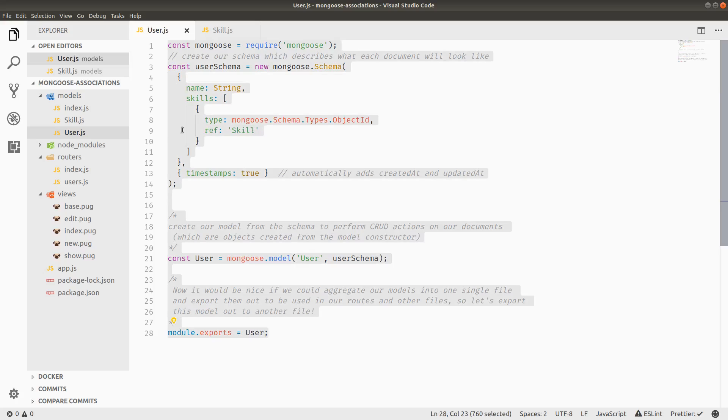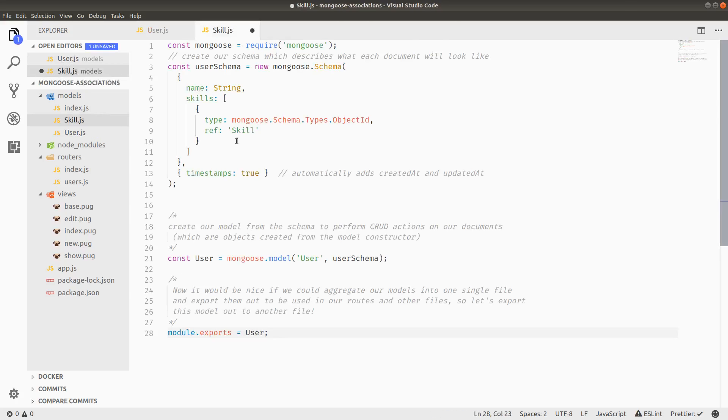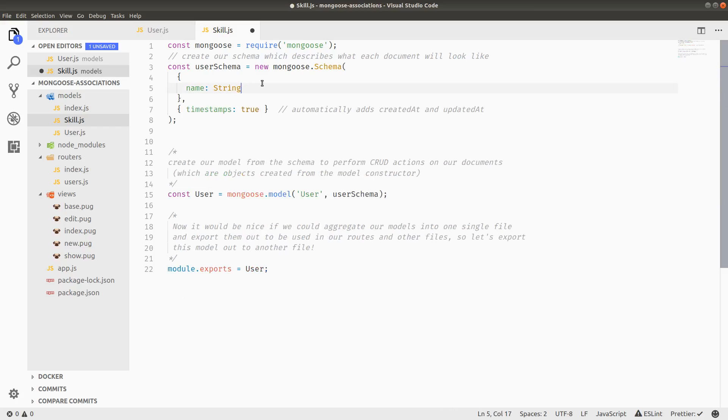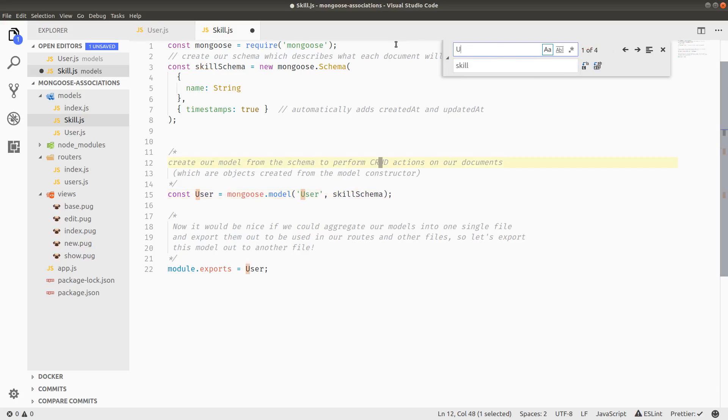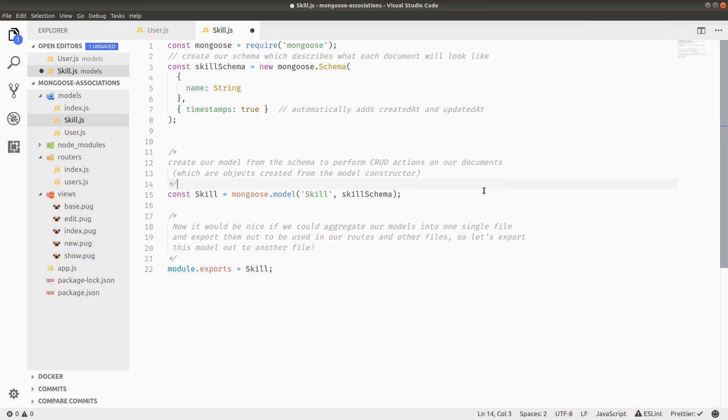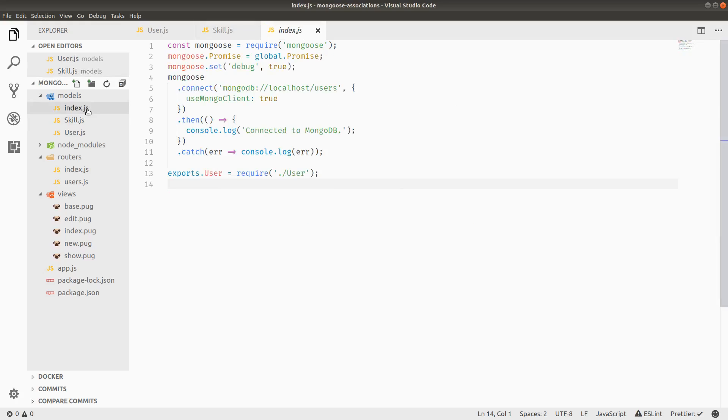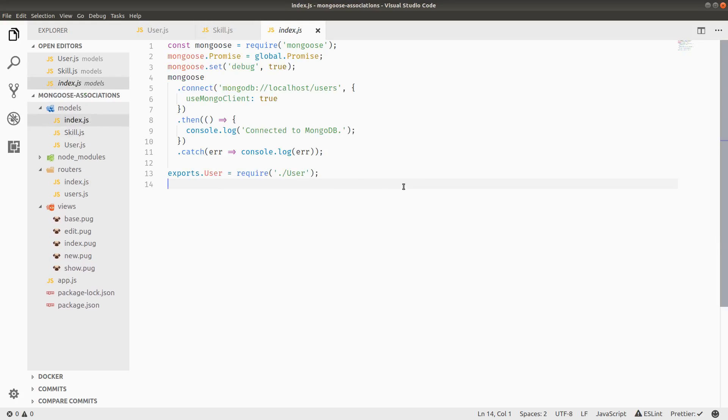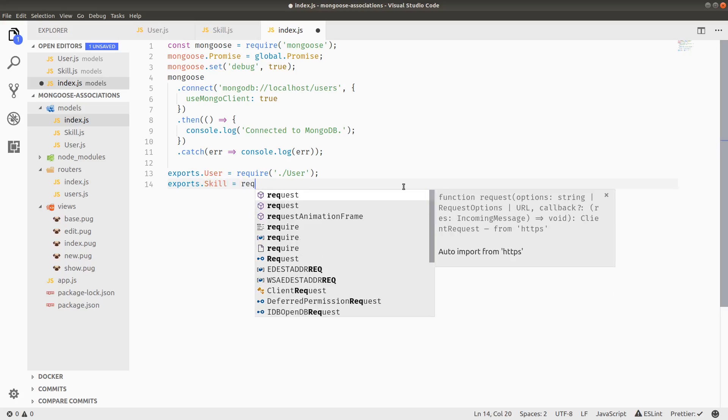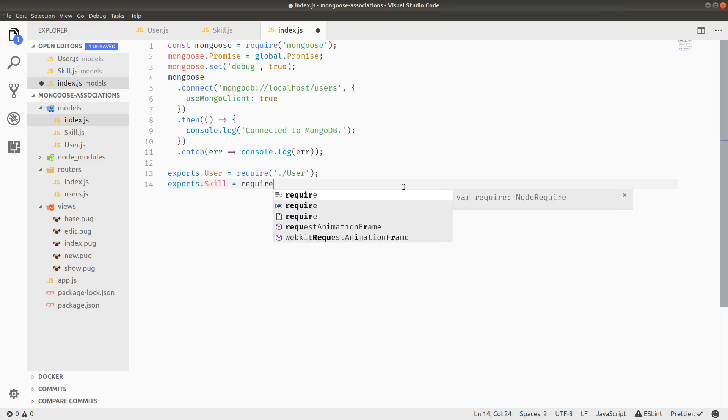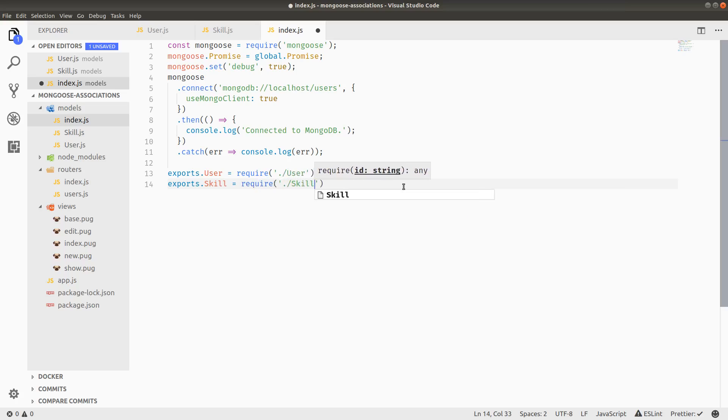We can essentially copy and paste everything from the users aside from the skills, obviously, because each skill is just going to be really simple in our model. We're just going to have name. So I'm going to shortcut this by replacing the lowercase word user with skill. And then do the same thing for uppercase user and skill. And just like that, we should have a skill schema. And then in our indexes, we just need to remember to export it. So exports dot skill is required dot slash skill.